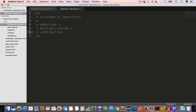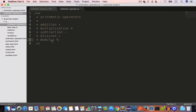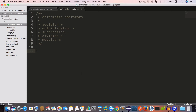Subtraction, which is the hyphen. Division, which is the forward slash. And modulus, which is used to find the remainder. We'll cover all these operators in this video.